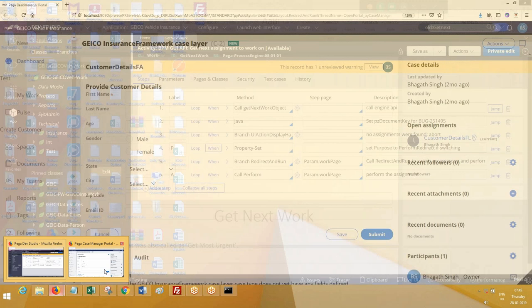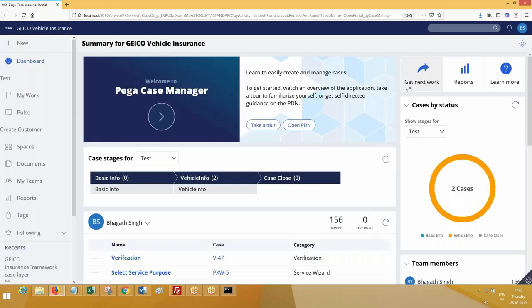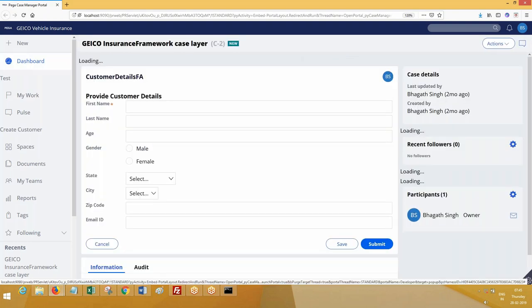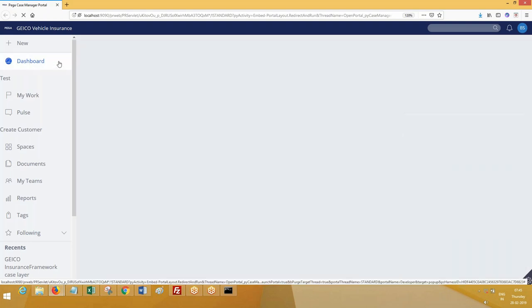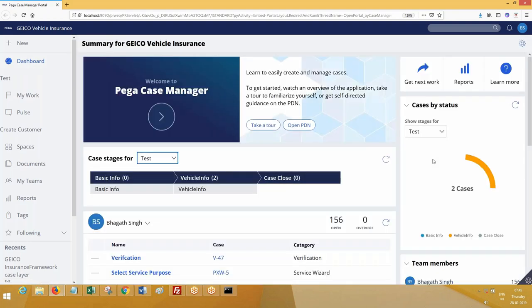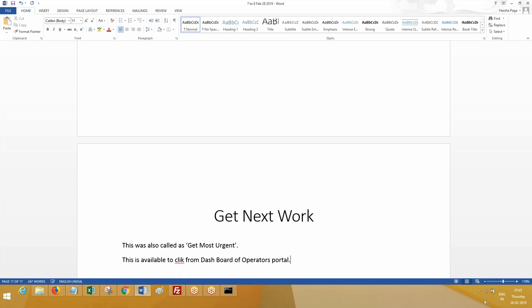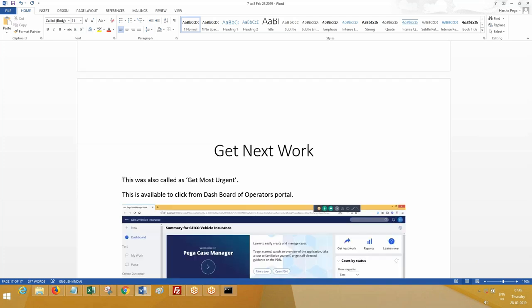This is the one which you can see on right side. This is also called as get next work or get most urgent. This is available to click from dashboard of operators portal.